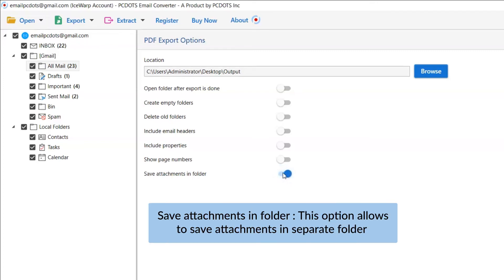The last one is save attachments in a folder. Enabling this option gives you the freedom to save attachments in a separate folder.